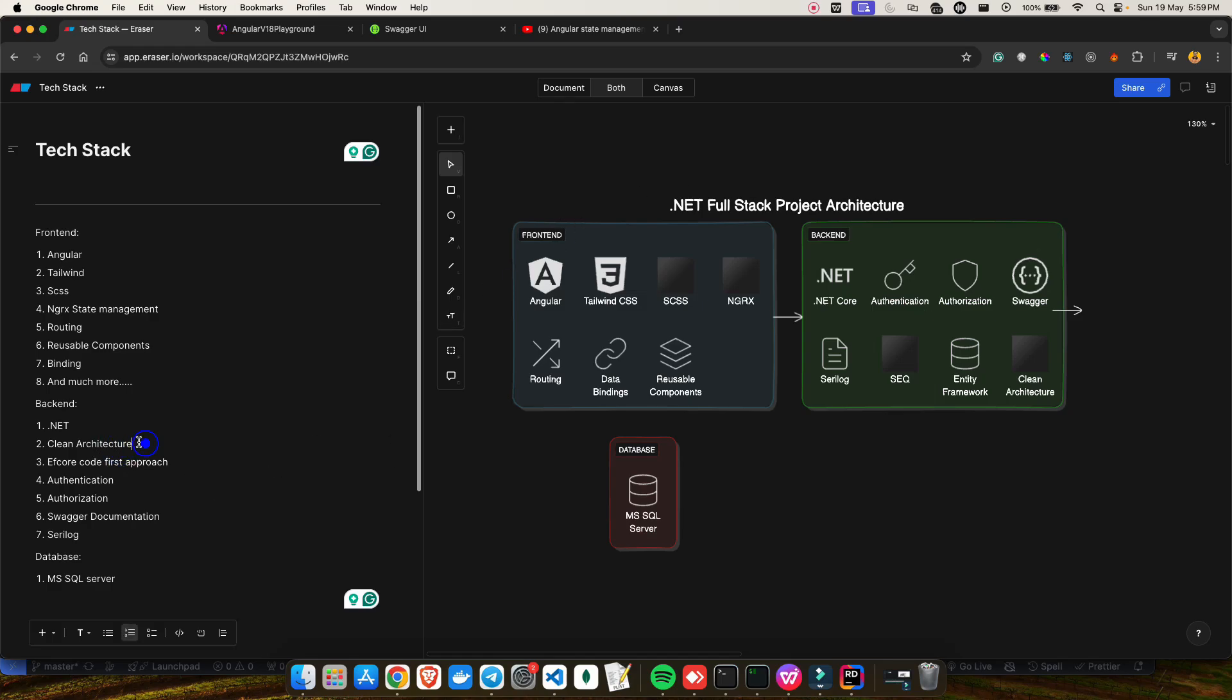One thing to note is that we'll be making use of clean architecture to design our backend. I'll try to showcase a beginner-friendly video about what is clean architecture and how things work in a clean architecture setup. I'll be covering that in this video.